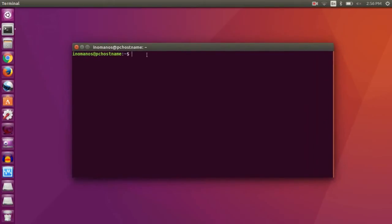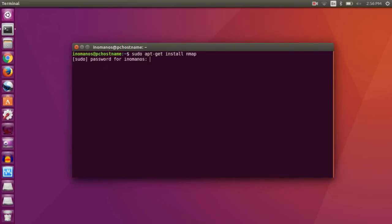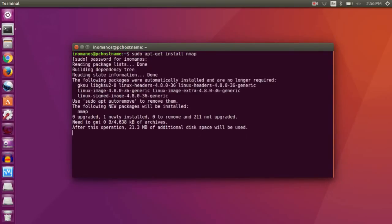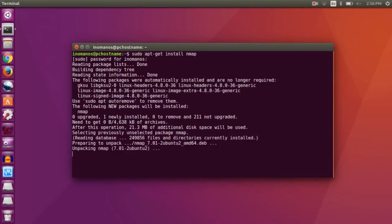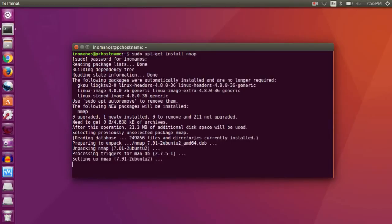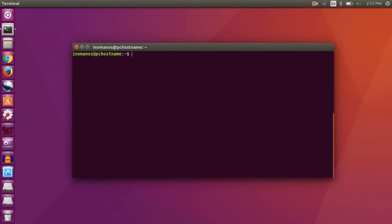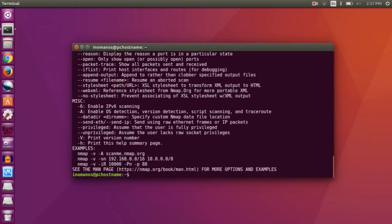Now to install nmap, type sudo apt-get install nmap. Then press enter. Now type your password. It's done. Now clear that and check if it is installed. Okay, it's installed now.